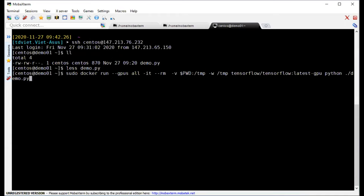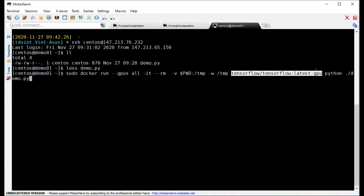To run Docker you need to be sudo or root, and you need to add the --gpus all option to use the GPU. I'll use a TensorFlow image with GPU support and run my demo code.